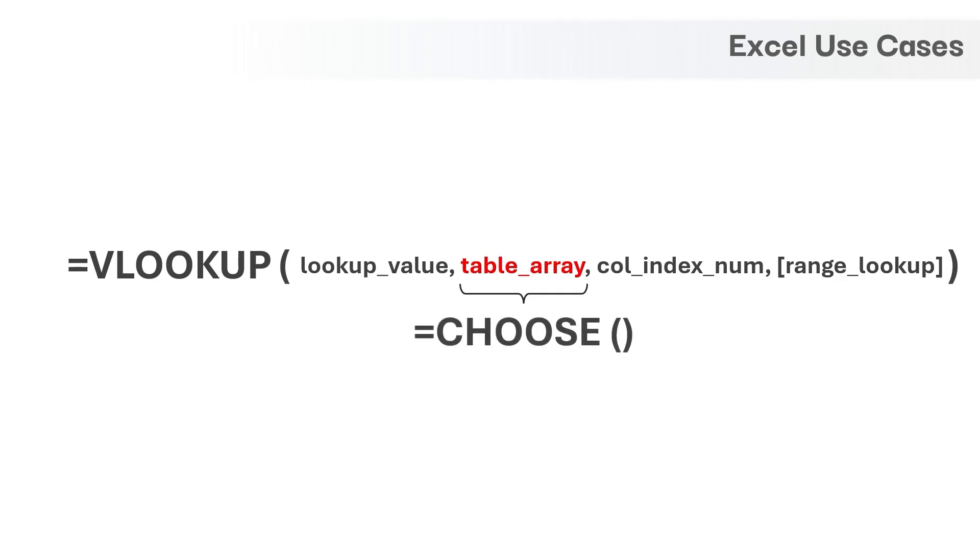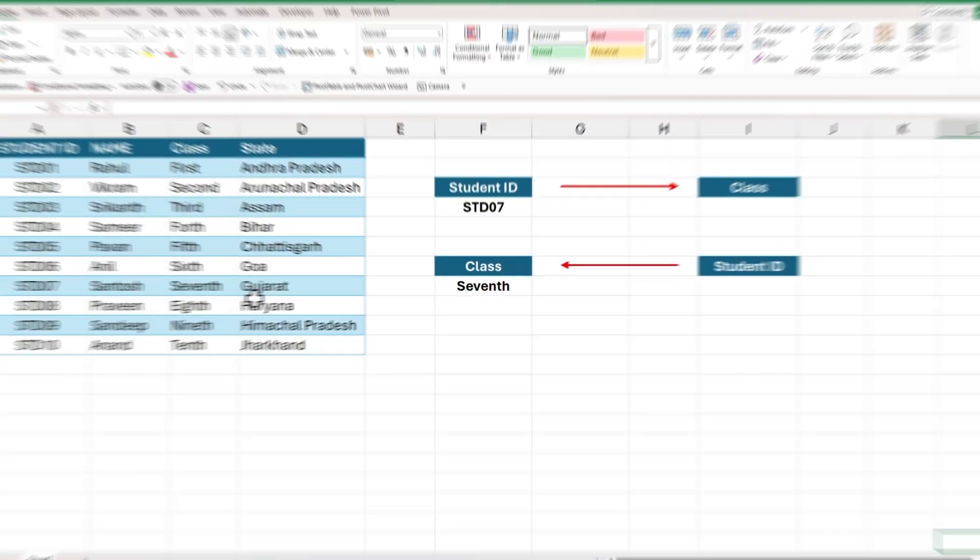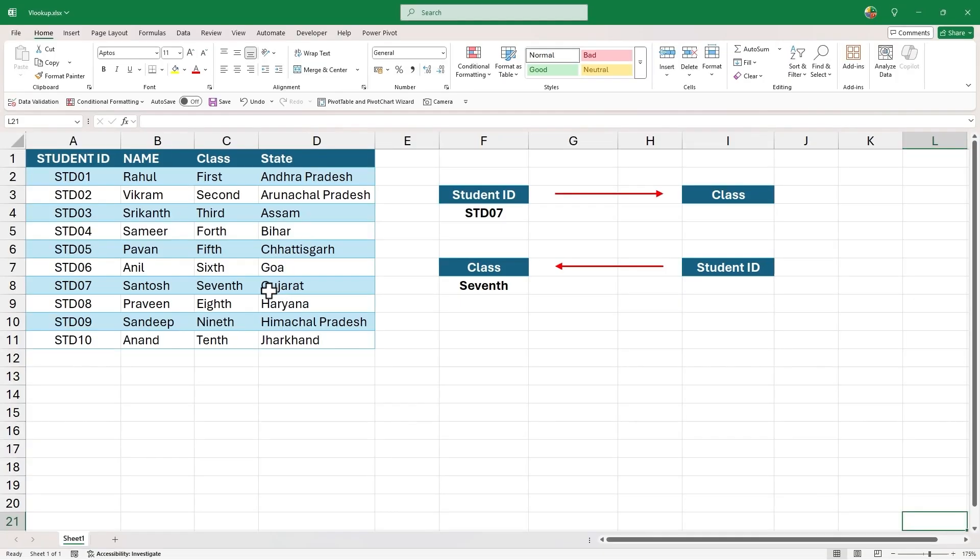Let's get started. First, let's understand what exactly is the limitation with VLOOKUP function.